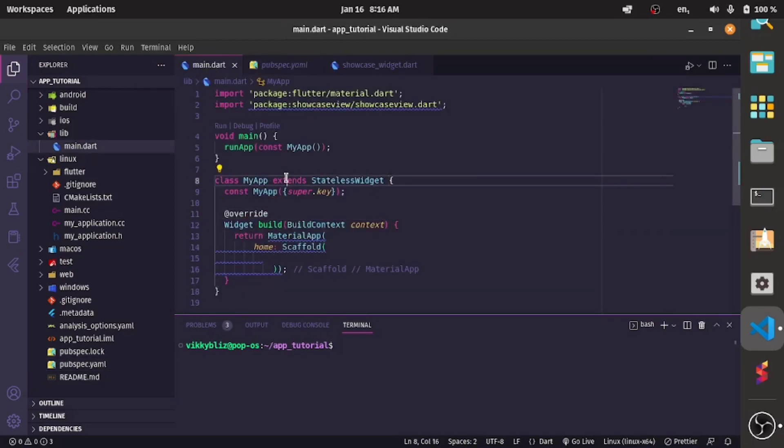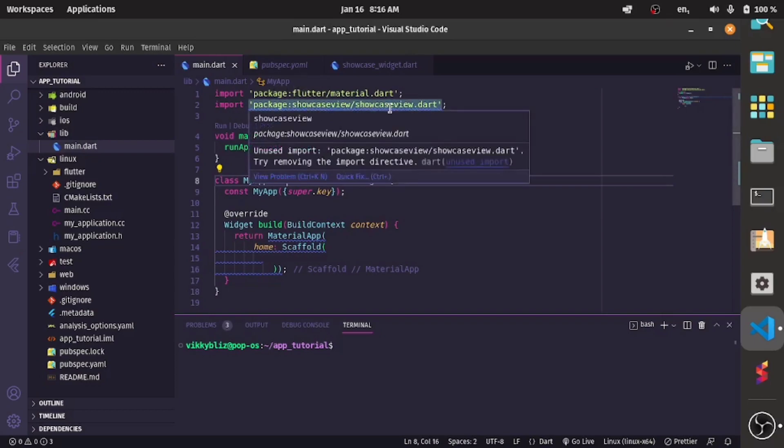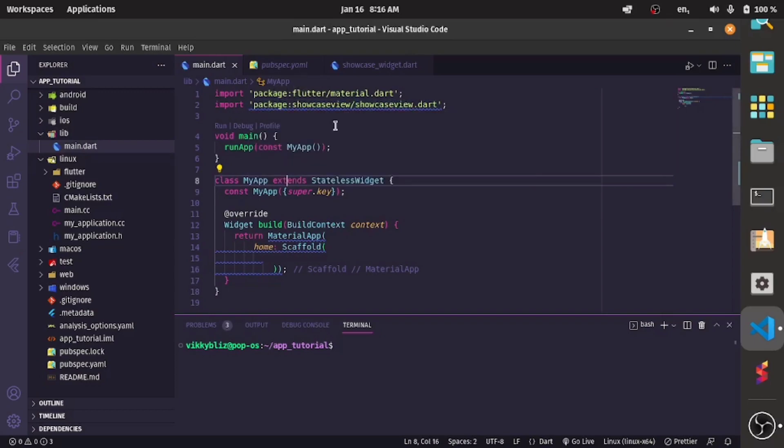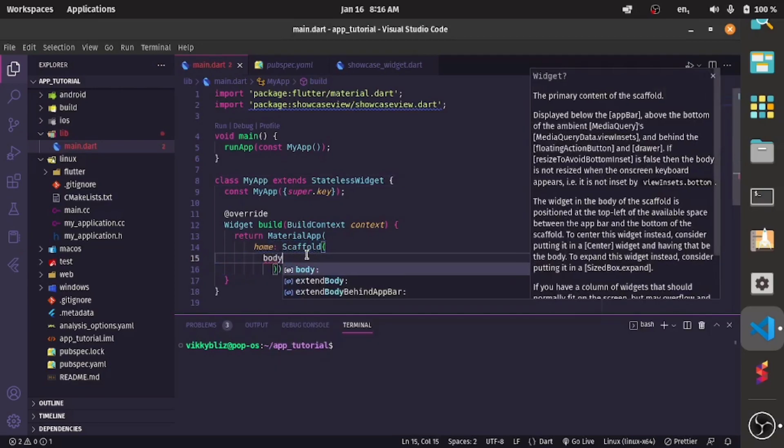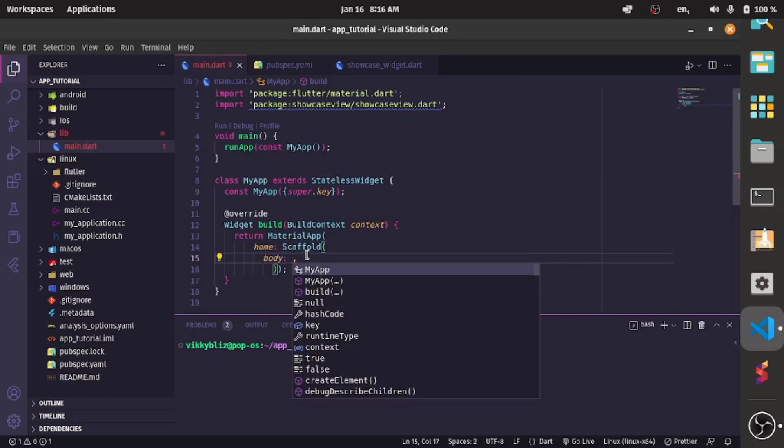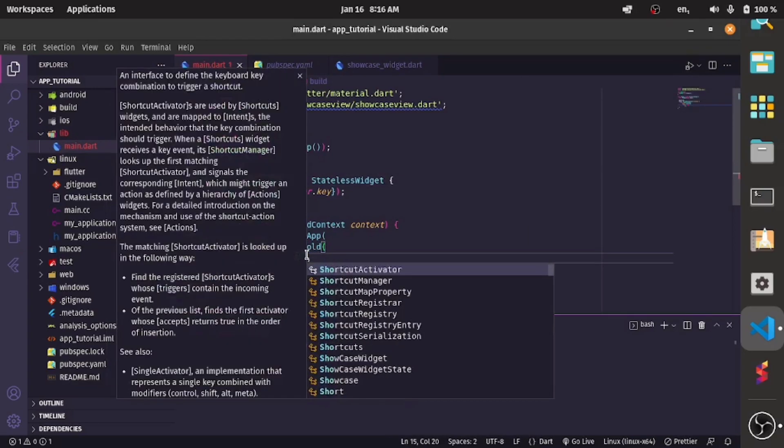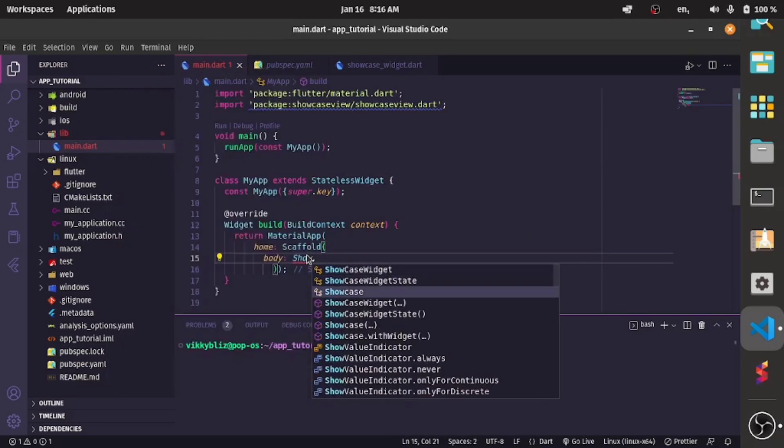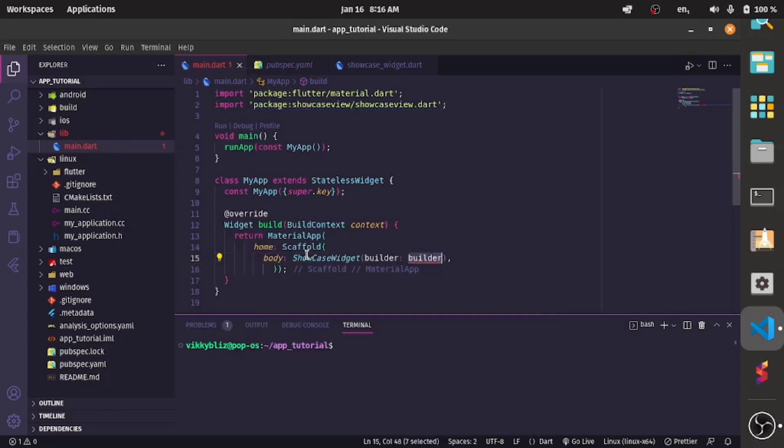So as you know you import the showcase view package in your app. I just have my stateless widgets with my material app and my scaffold so let's create a body for that.